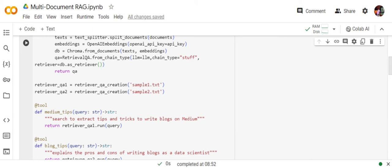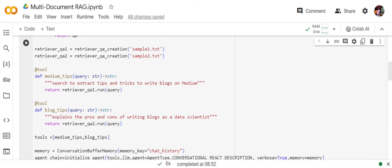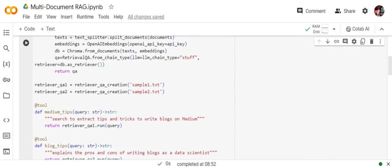The first file consists of information around how to write blogs on Medium. Second is why should data scientists write blogs. It's just an example—I copy-pasted two of my blogs. Now the interesting part is how to use it using a single agent.